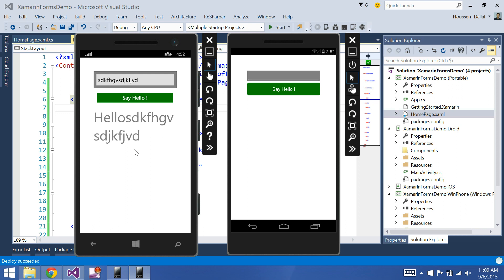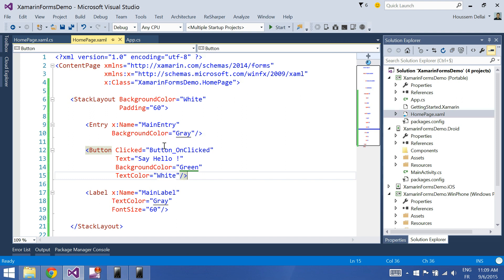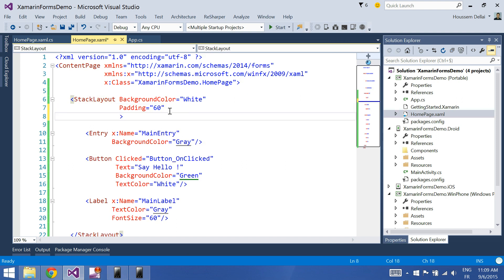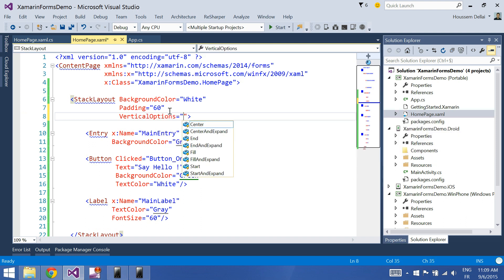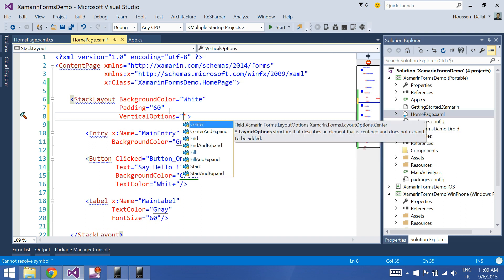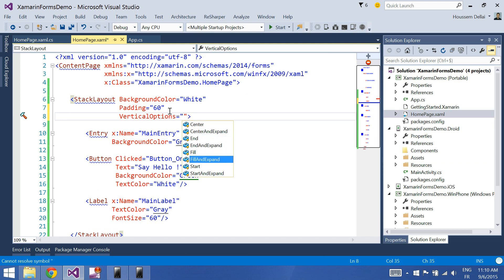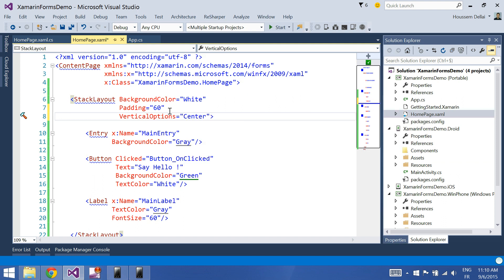Now let's try to make those elements be shown in the center of the page, not at the top. To do that I go inside the stack layout and set vertical options equal to center. I have the options I can choose from — center and start — so I choose center, and then Control+F5.